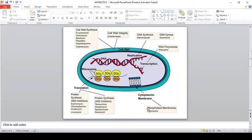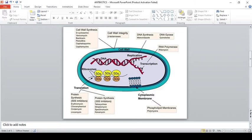The cytoplasmic membrane, that is the plasma membrane or phospholipid membrane — the antibiotic acting as an inhibitor here is polymyxin. Coming to translation and protein synthesis inhibitors: there are two ribosomal subunits, 50S and 30S. Erythromycin and chloramphenicol act on the 50S subunit. Tetracycline, spectinomycin, and kanamycin act on protein synthesis.